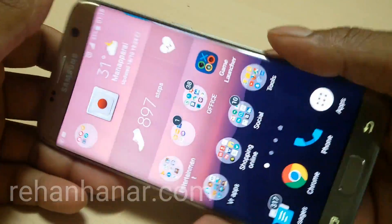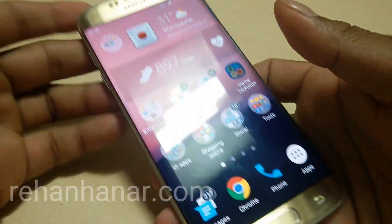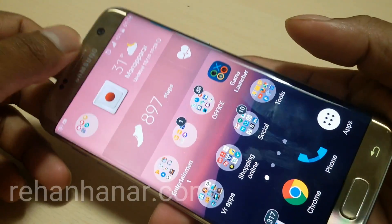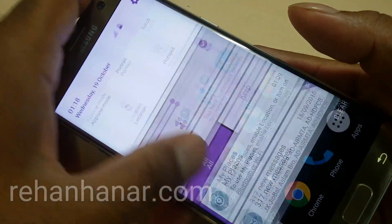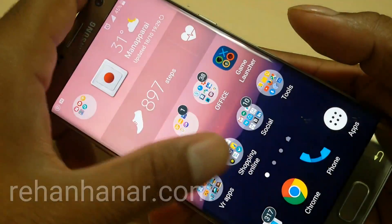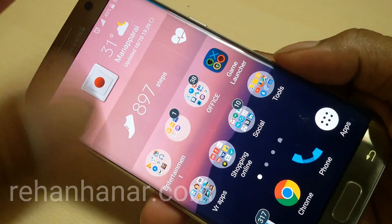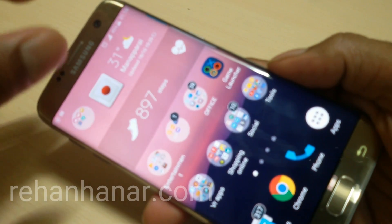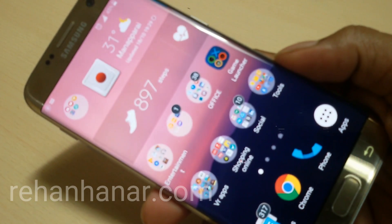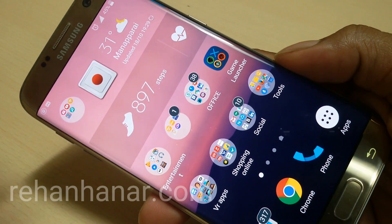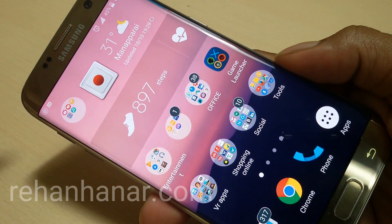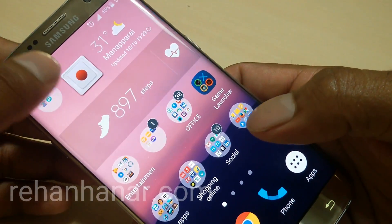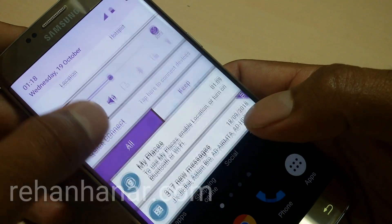Hello everyone, this is Rehan back again with another video. In the previous video I showed you how to install Android N (Nougat) on Samsung Galaxy S7 Edge without rooting. In this video we'll be covering the features of the GoodLock app — the app that helps us install the Android N features on the S7 Edge without rooting.